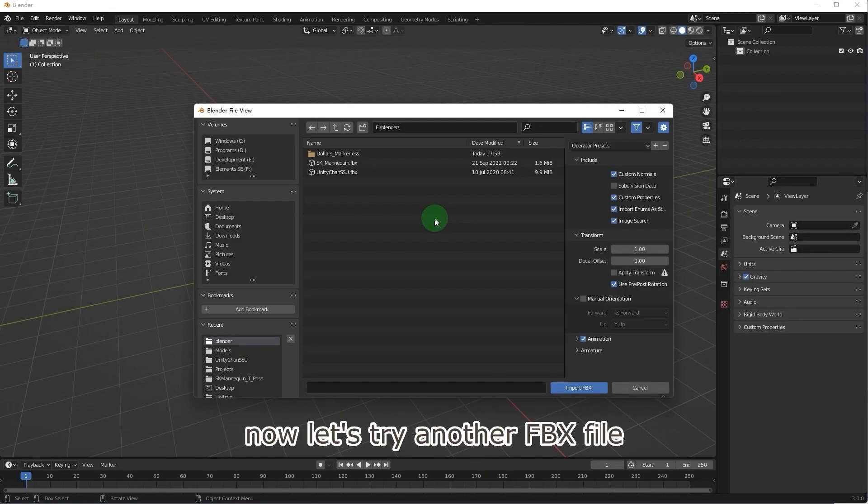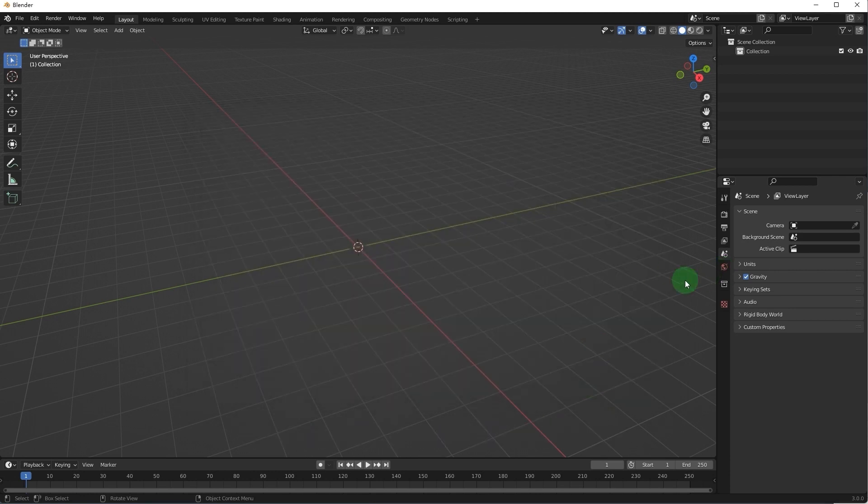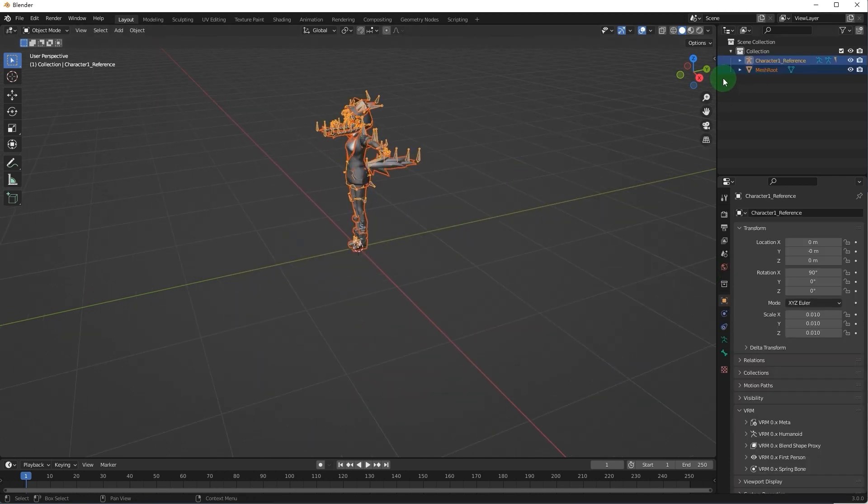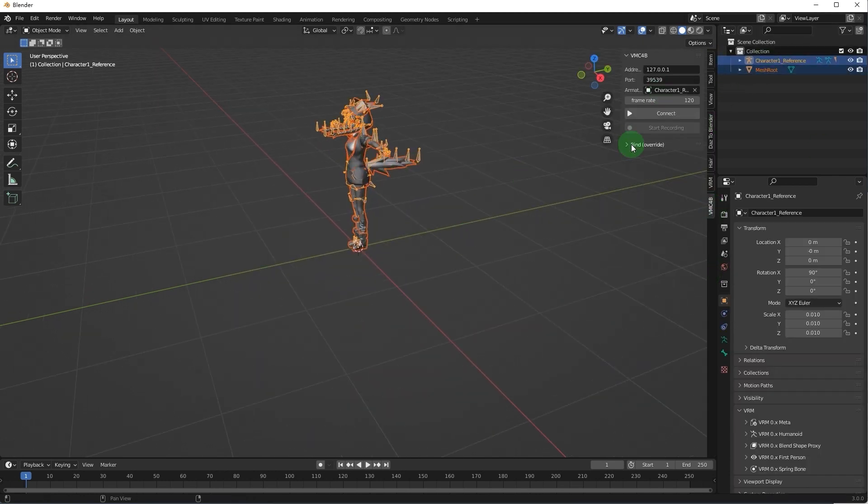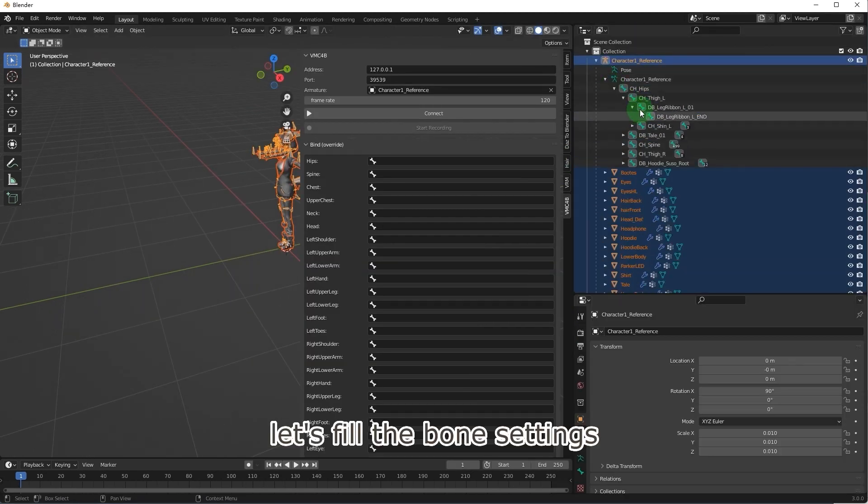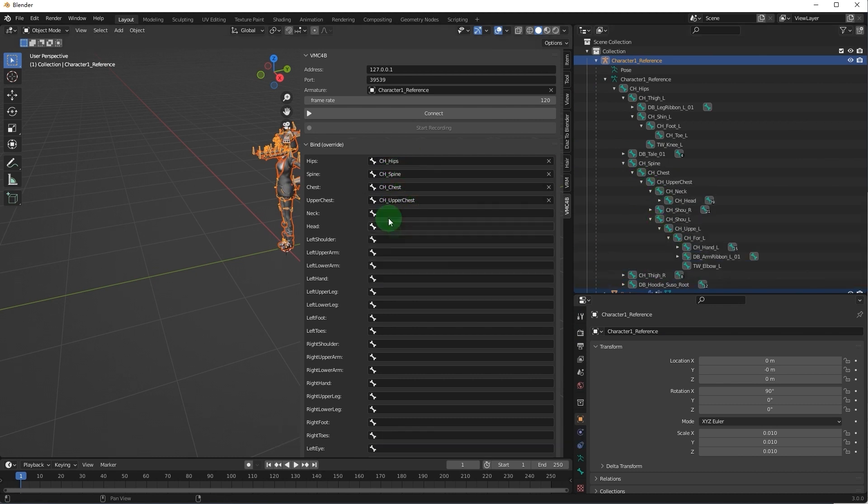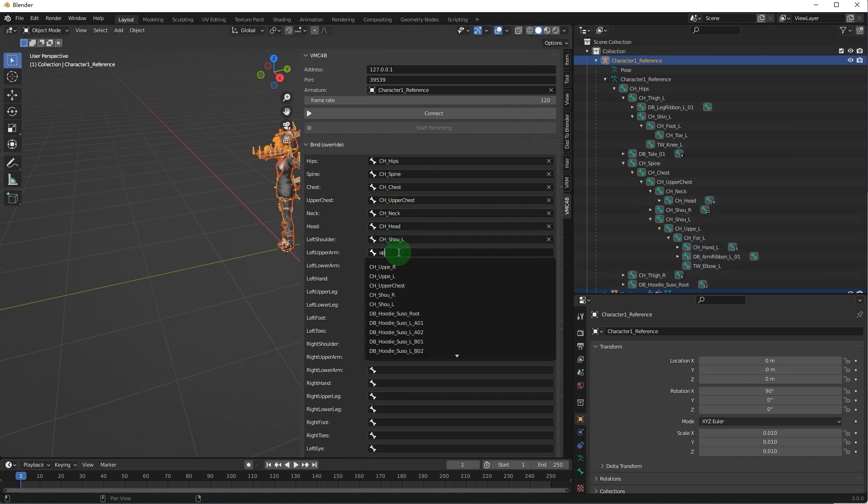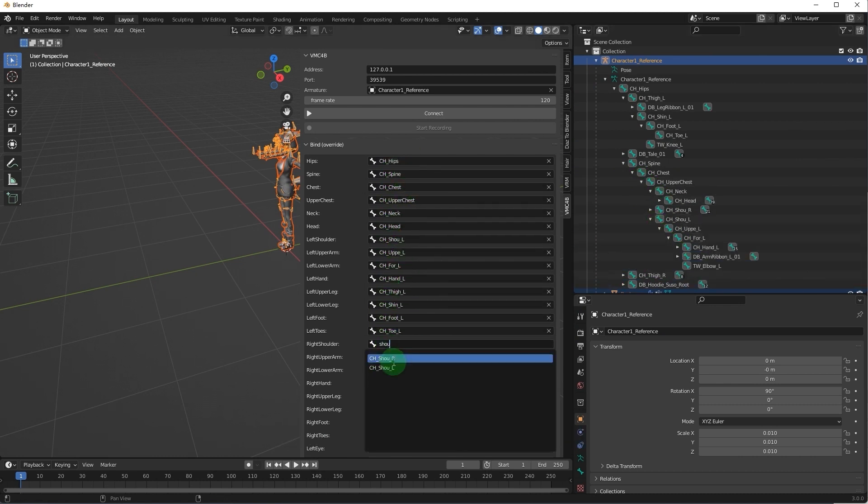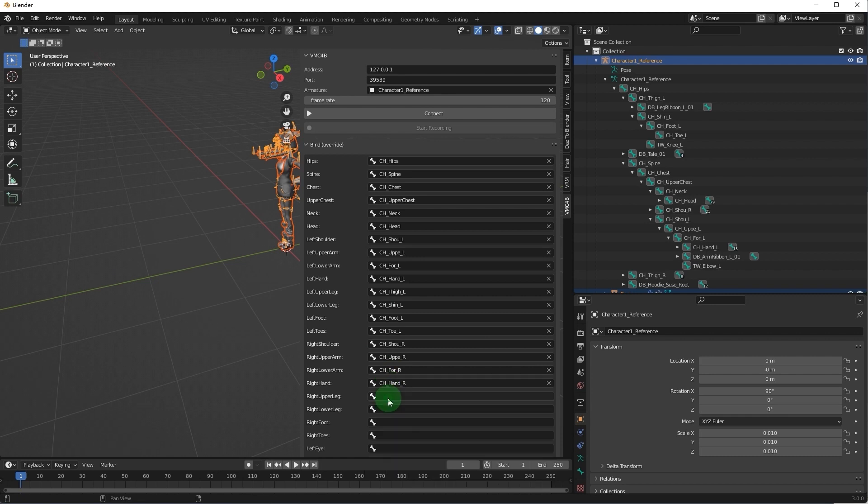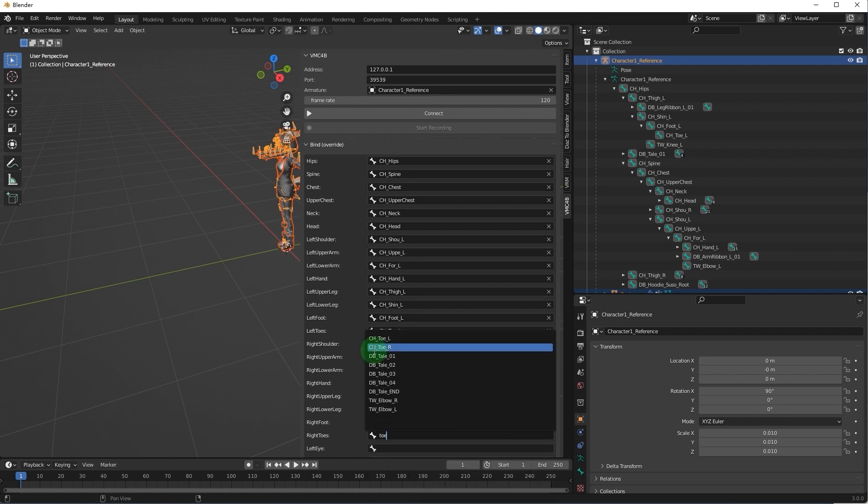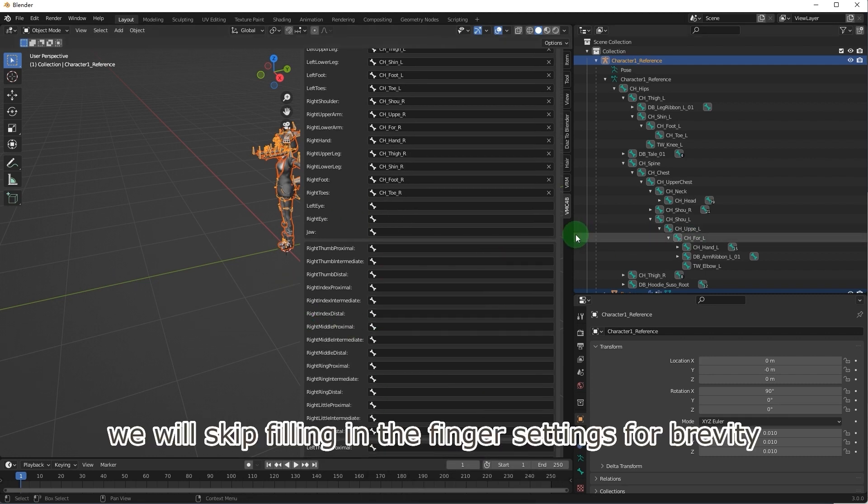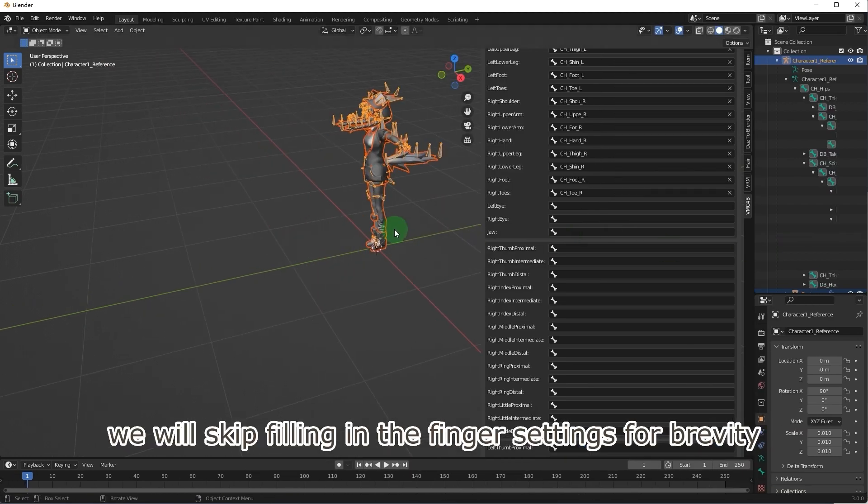Now let's try another FBX file. Let's fill the bone settings. Once again, we will skip filling in the finger settings for brevity.